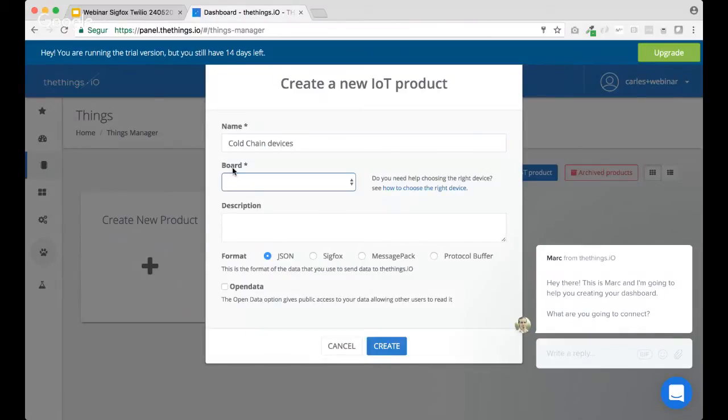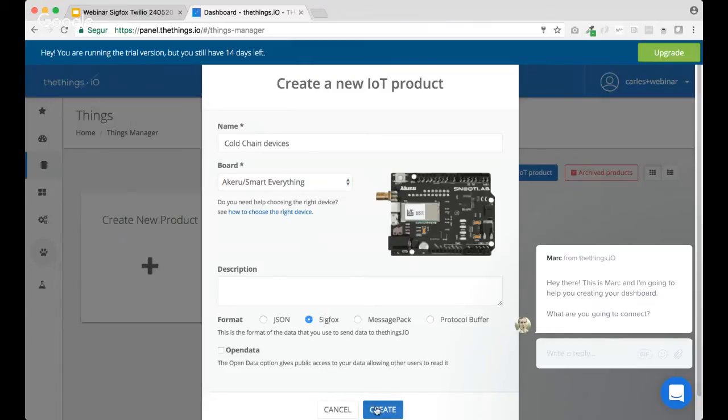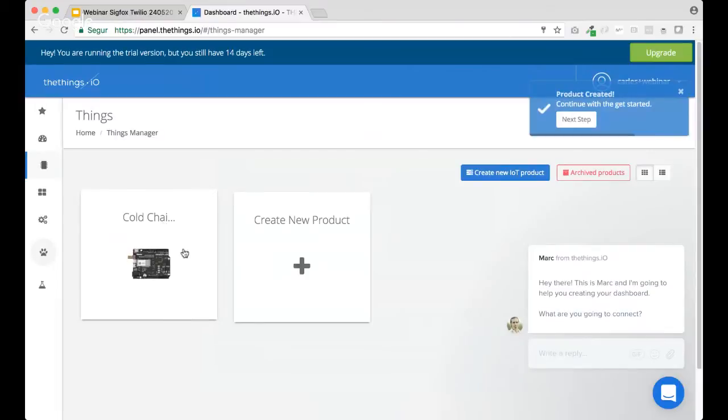Inside that product, make sure you use Akedo slash smart everything as the board. So, as you can see here at the format, it will get changed to Sigfox. OK. That's right.